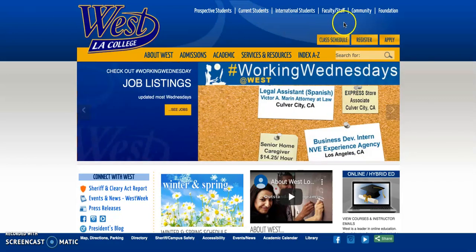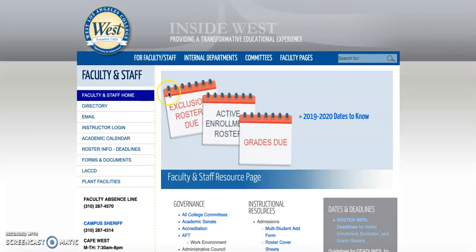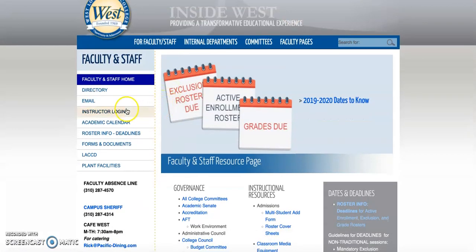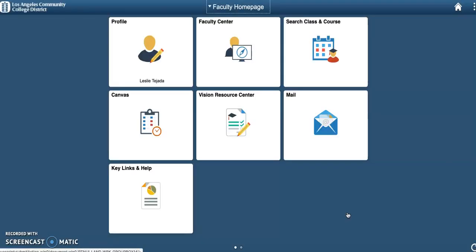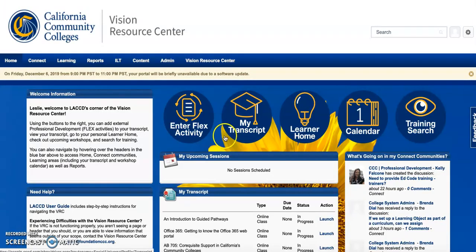To get started you'll click on faculty and staff. From the left menu select instructor login. Enter your credentials and click sign in. Once you're at the faculty home page or staff home page, select the Vision Resource Center button, and this will take you to the Vision Resource Center home page.